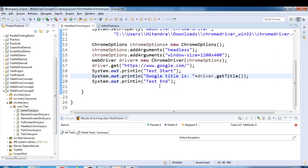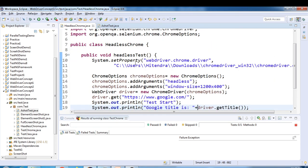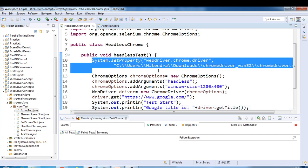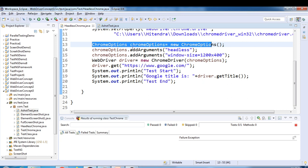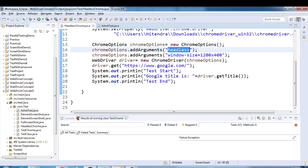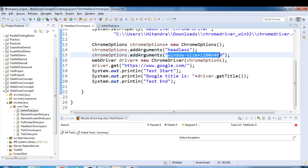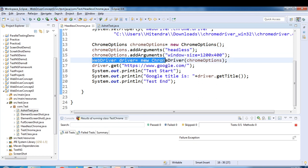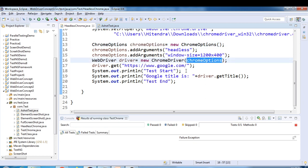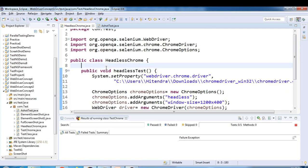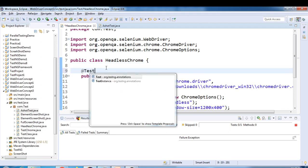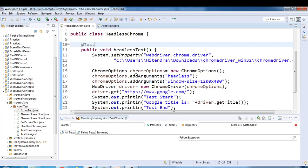So to summarize what we've done: we set the property for ChromeDriver, created the object of ChromeOptions class, called addArguments to set the 'headless' and 'window-size' parameters, then created the ChromeDriver object passing the ChromeOptions object. The rest is simple code. We need to provide a @Test annotation since we're using TestNG, and now we'll run the test.